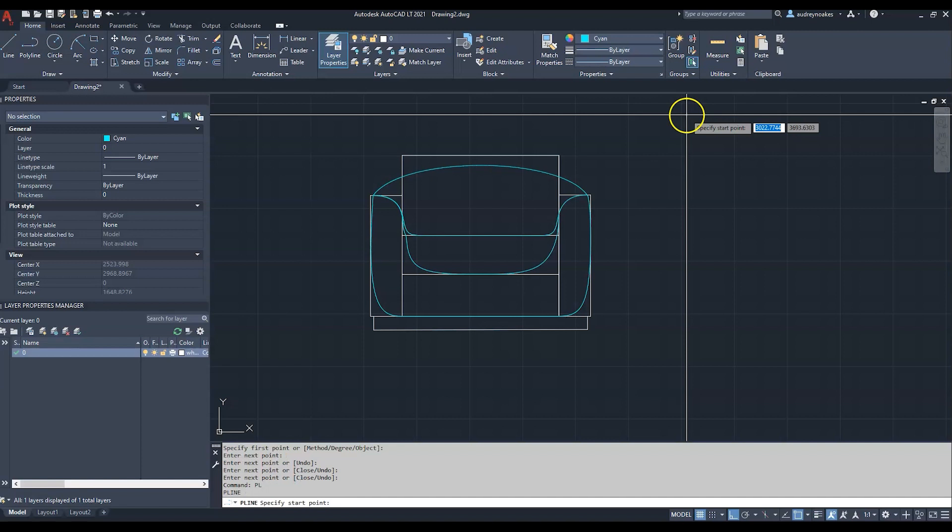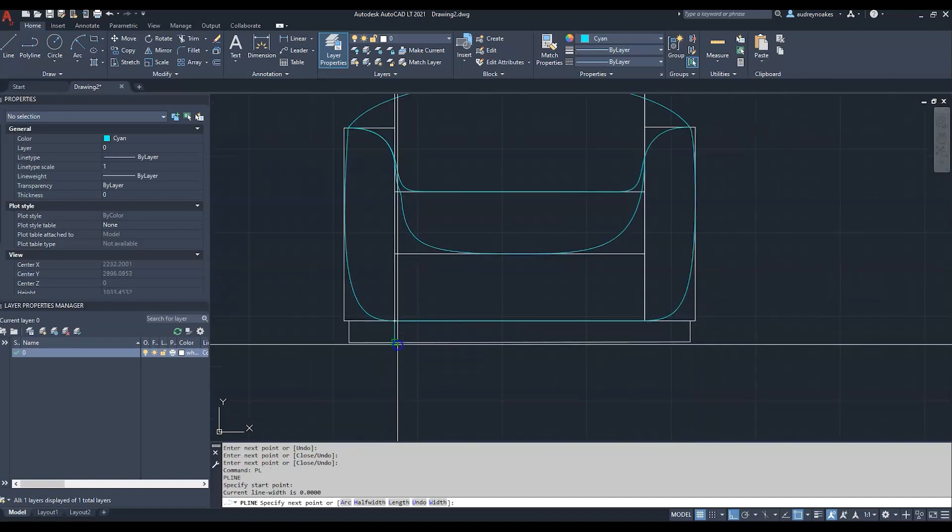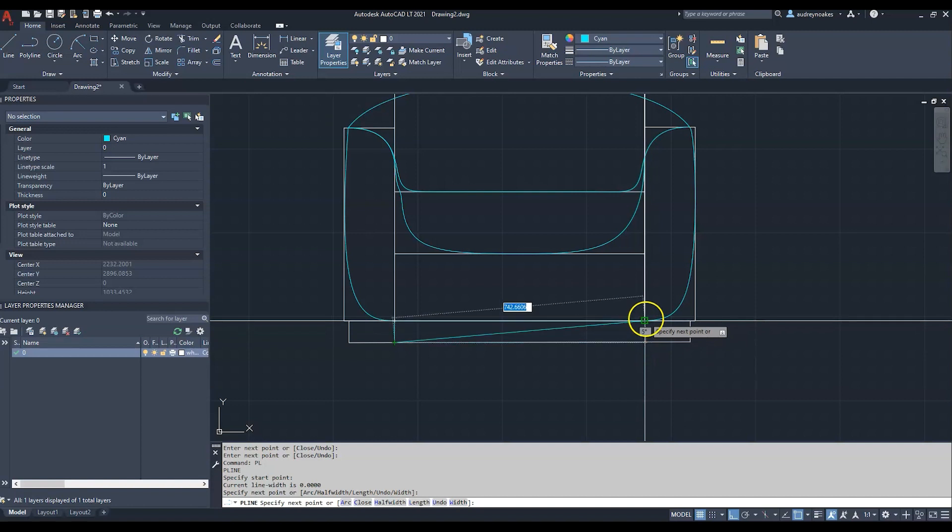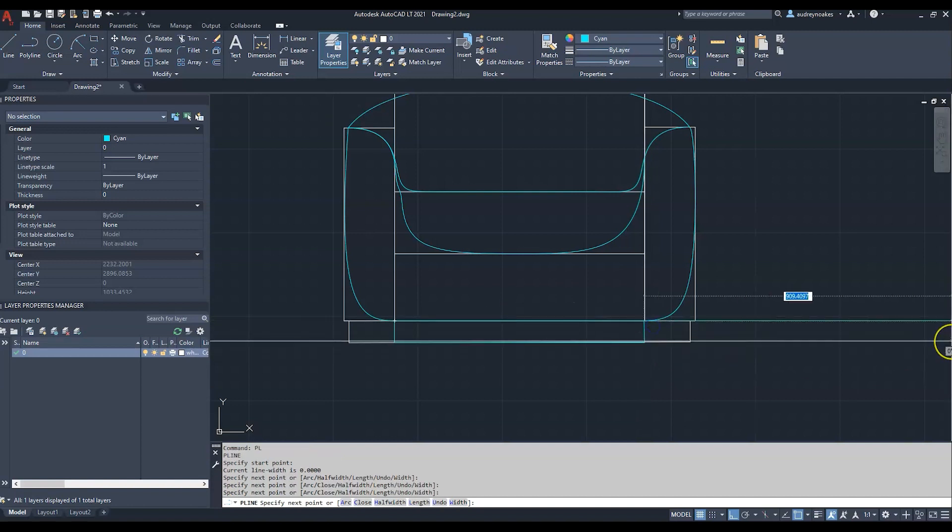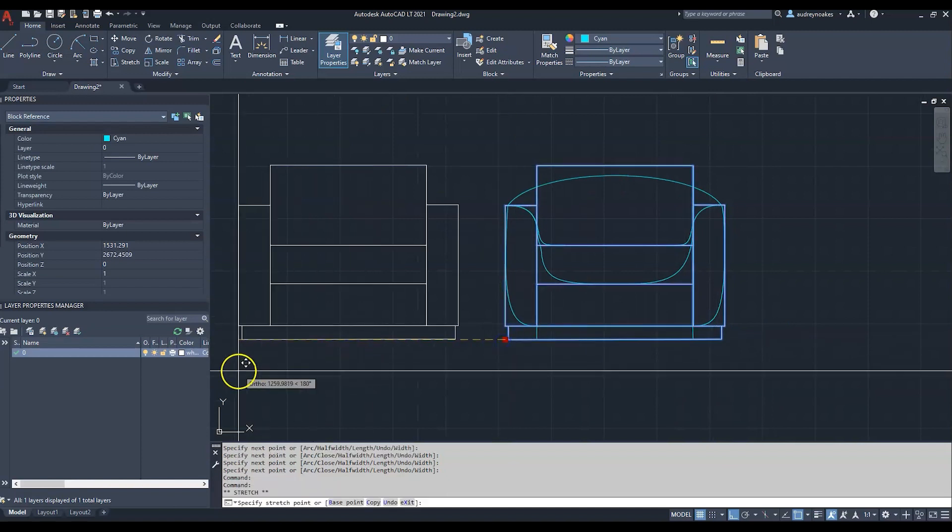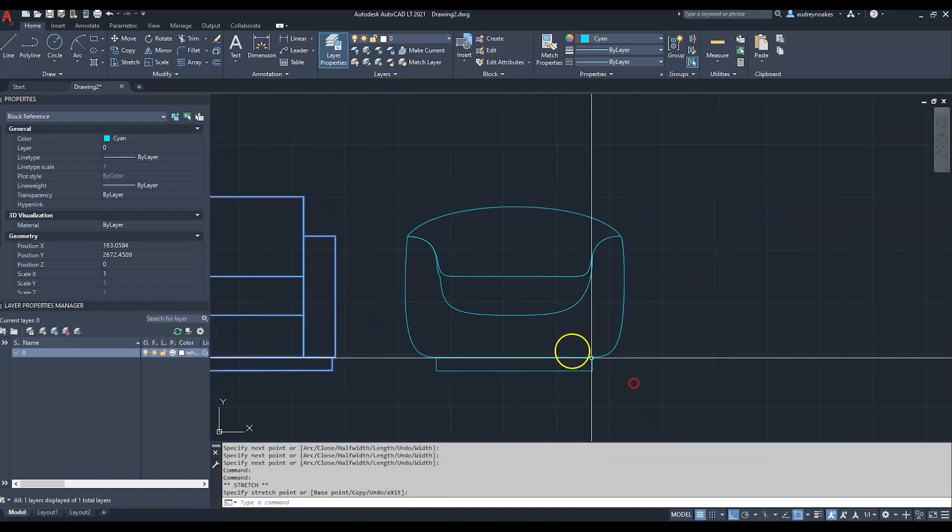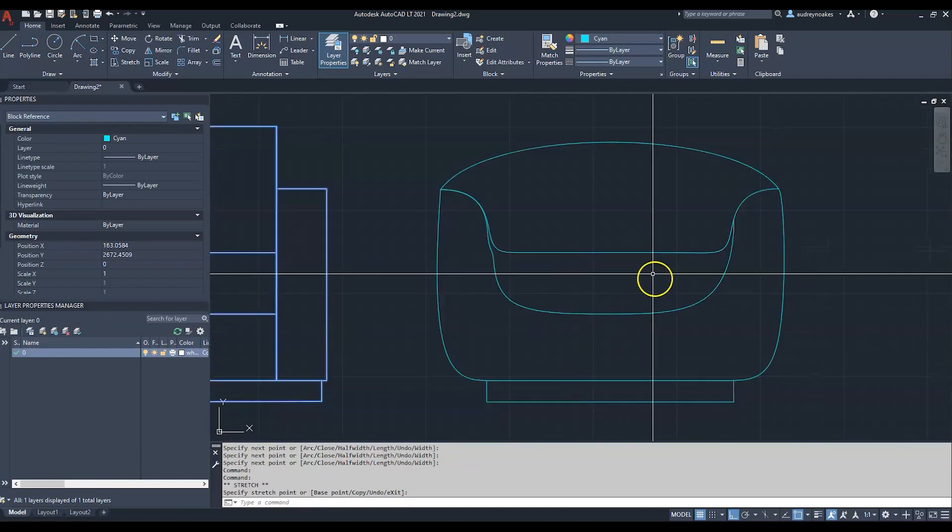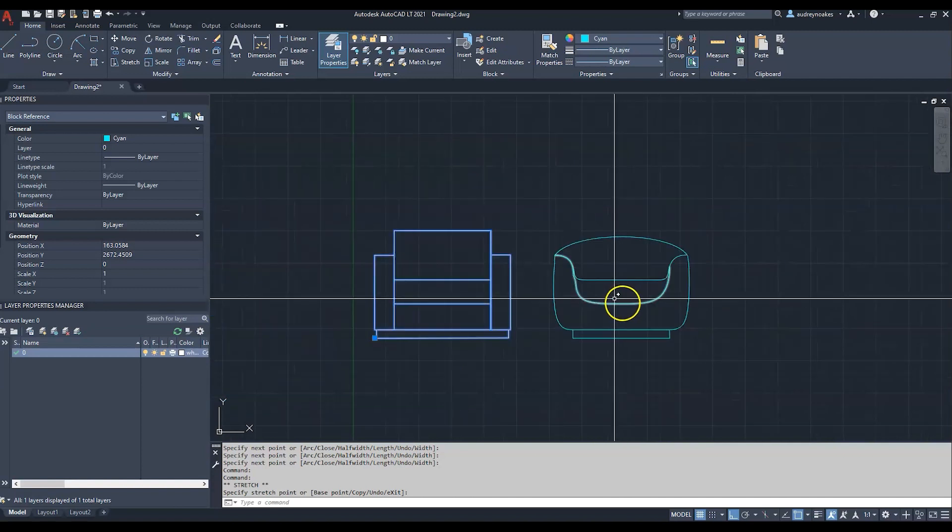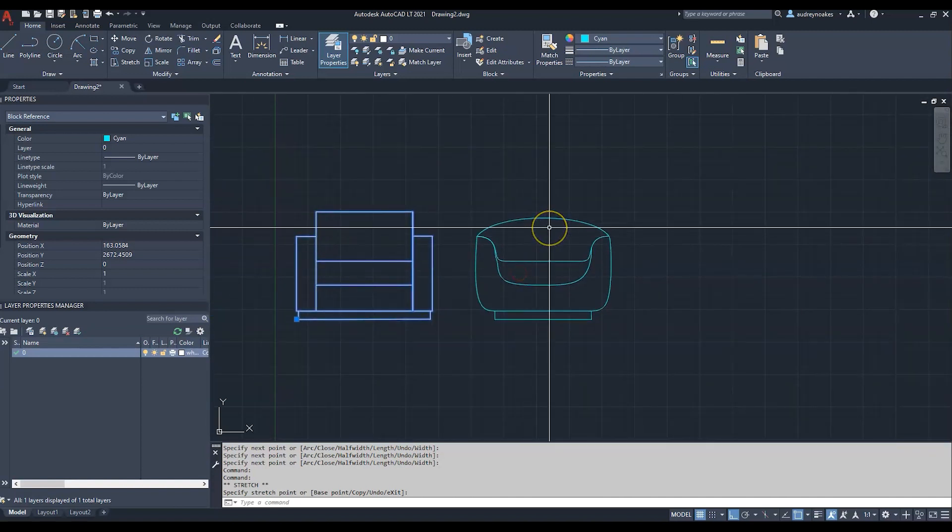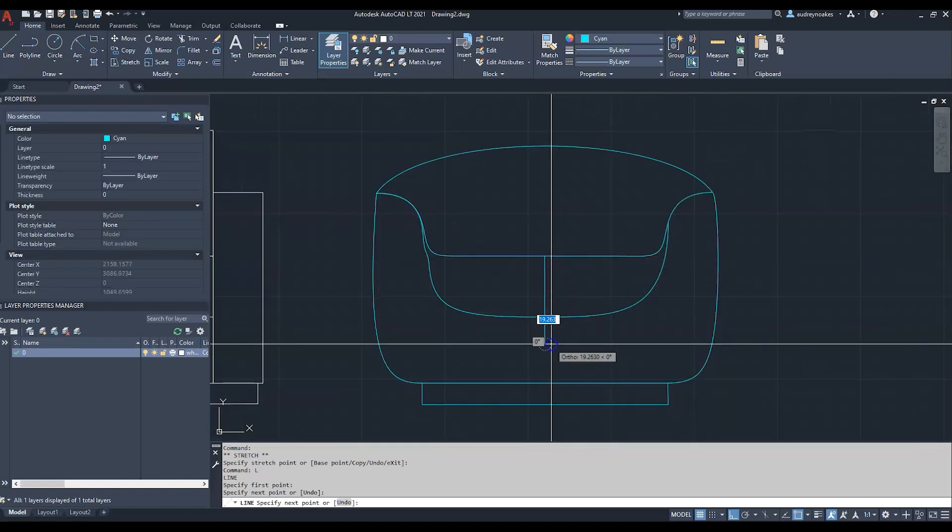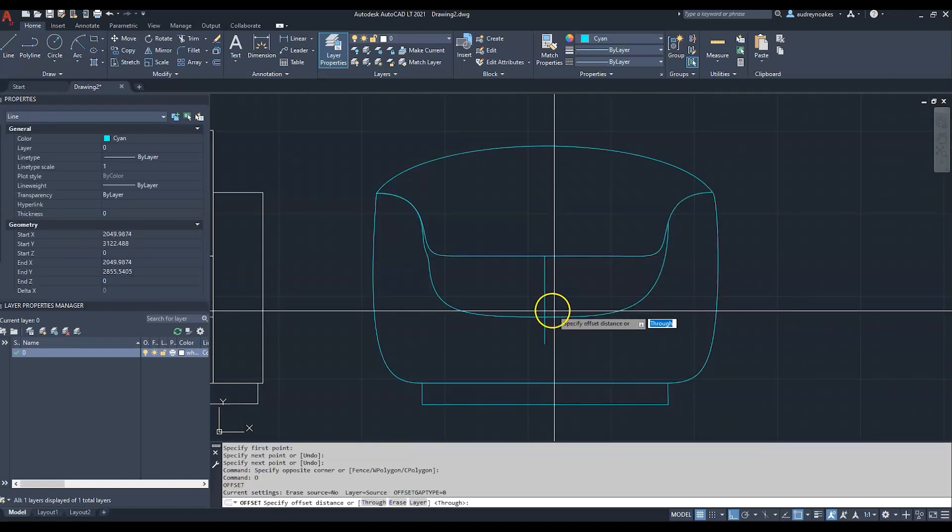I'm going to move that off to the side and we can see we've created a much softer looking chair. I'm going to go in and add a few more things.